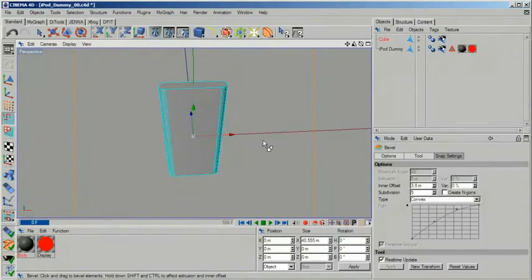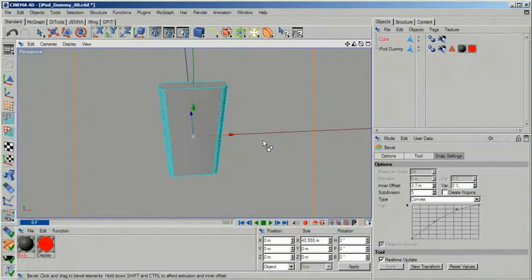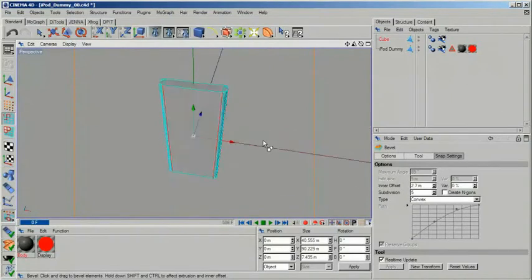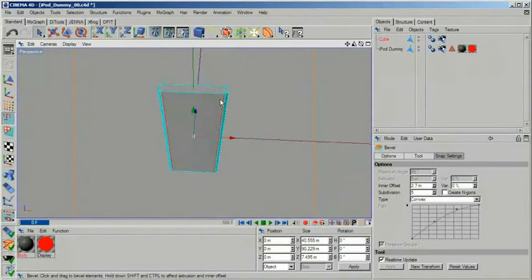The convex type does what we need. Now click in the viewport and drag your mouse around. Your edges will become rounded instantly. When you have found a suitable value disable the bevel tool by hitting space.